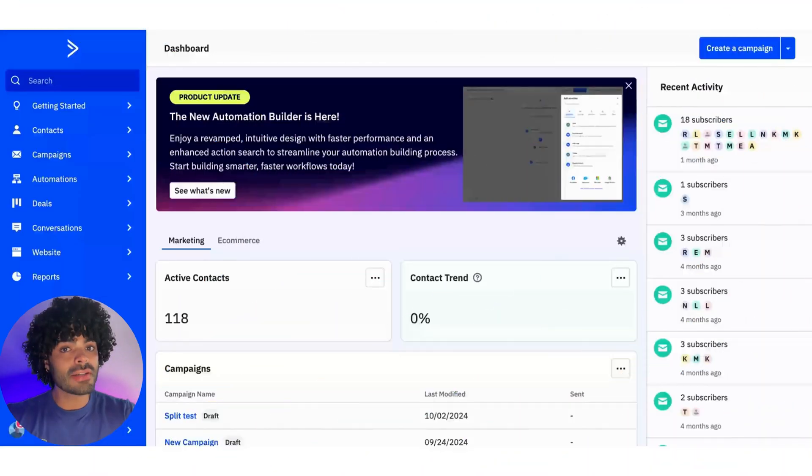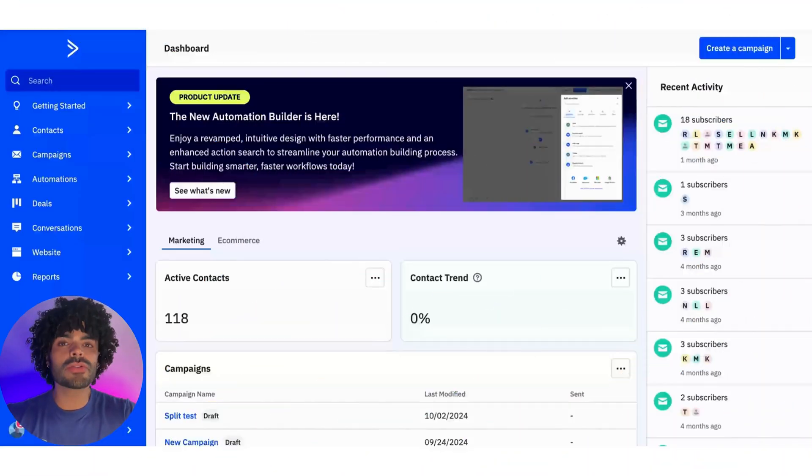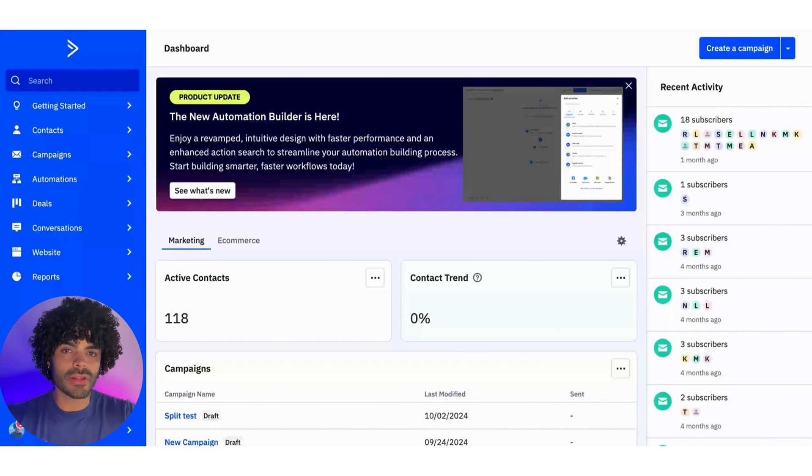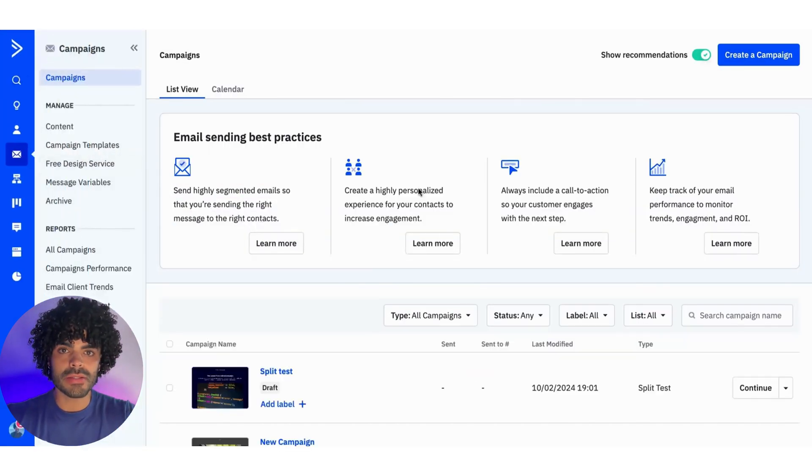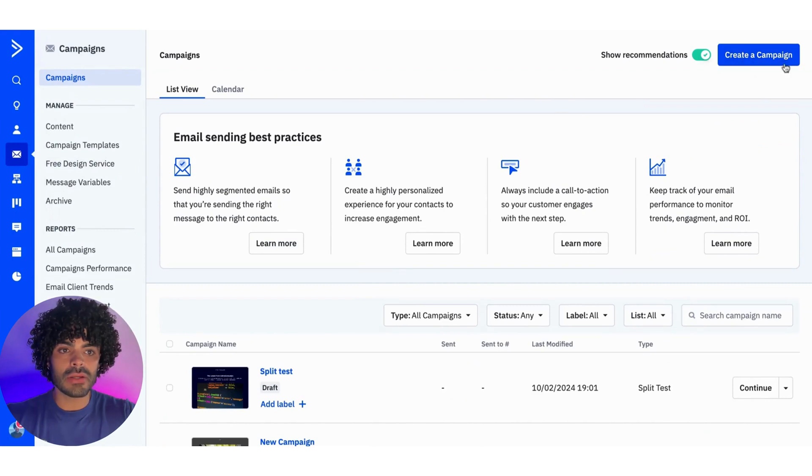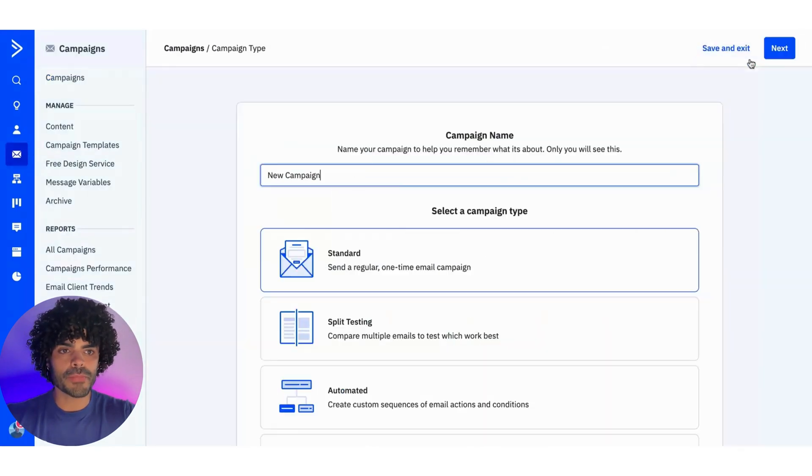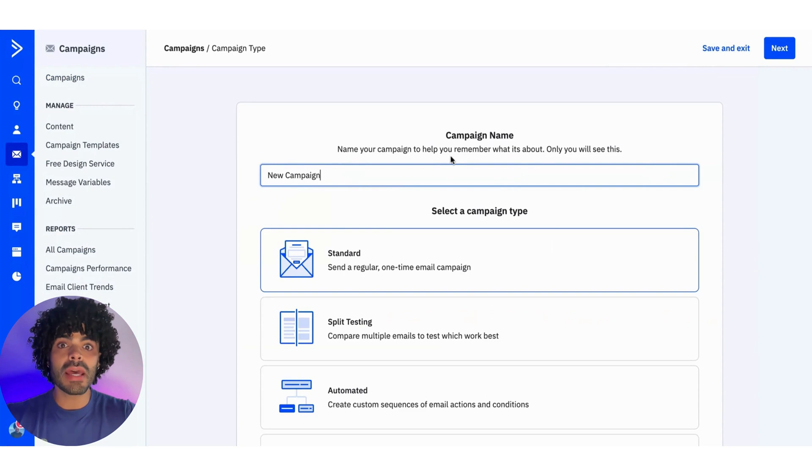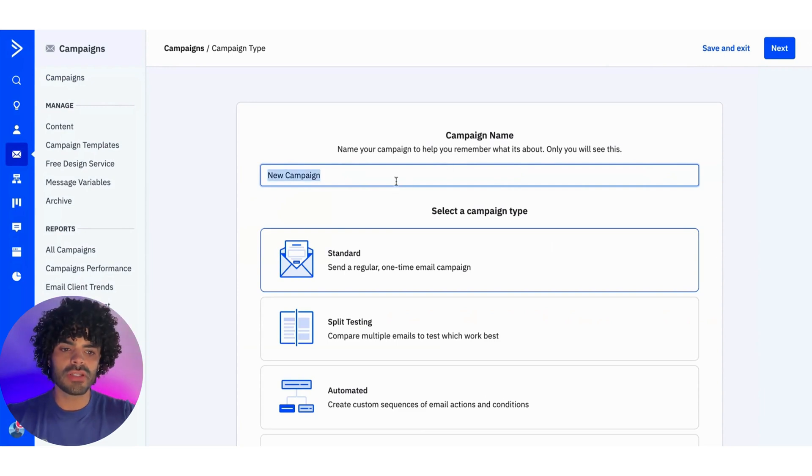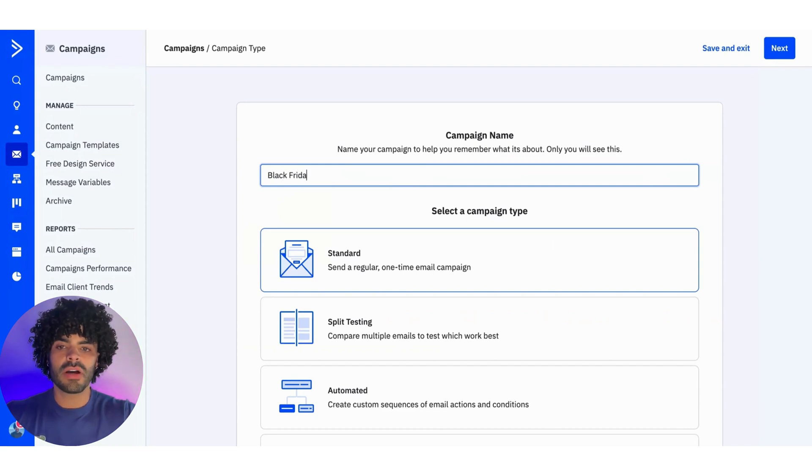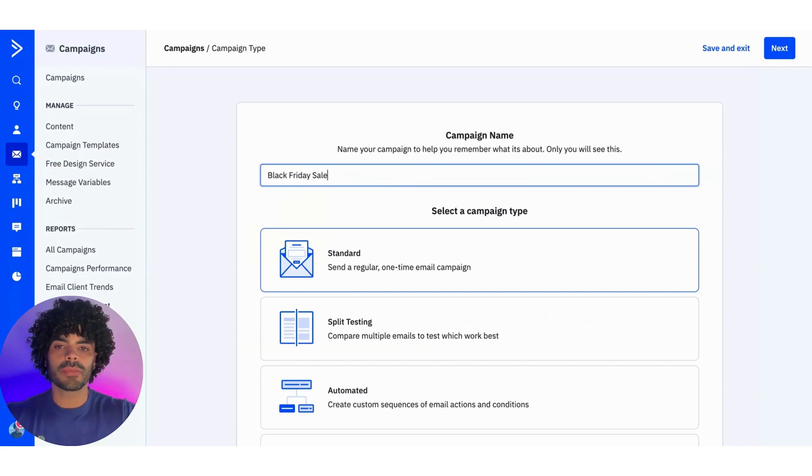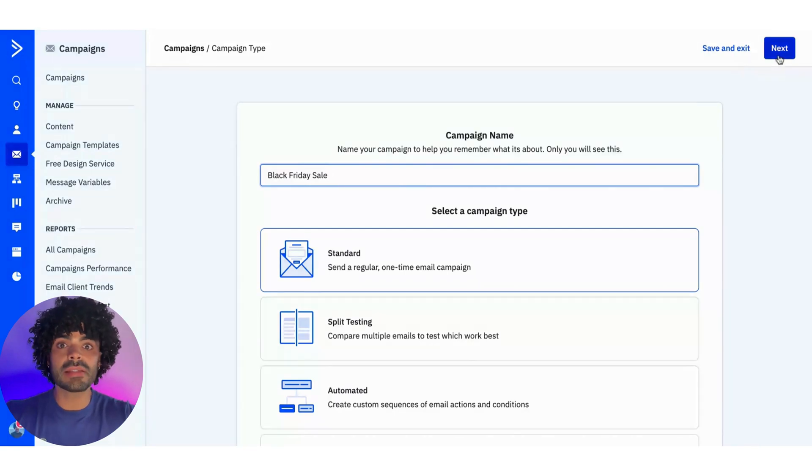On your ActiveCampaign account, we're going to go into Campaigns, that is located on the left-hand side menu. So I'm going to click here into Campaigns, and then I'm going to click into Create a Campaign. The next step is going to be naming this campaign. So for the example, I'm going to use Black Friday Sale, and I'm going to hit the Next button.